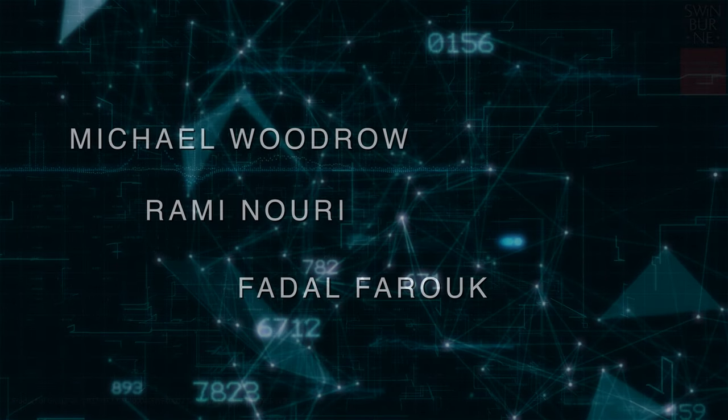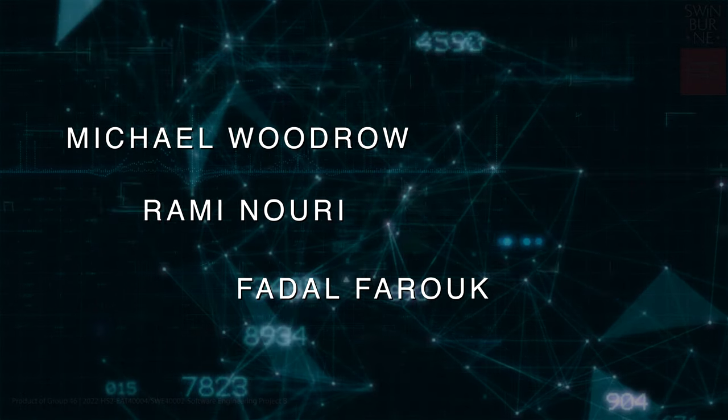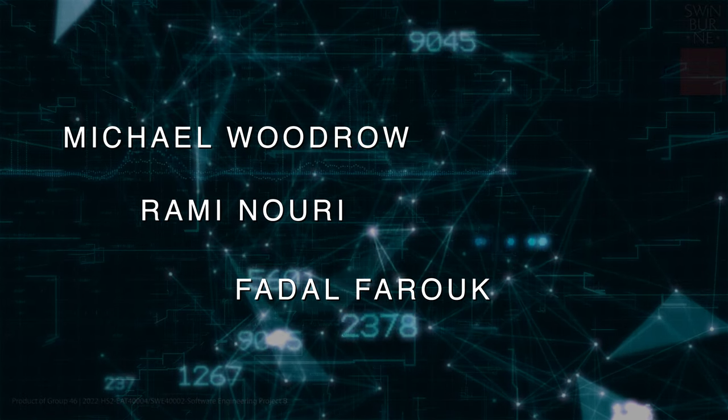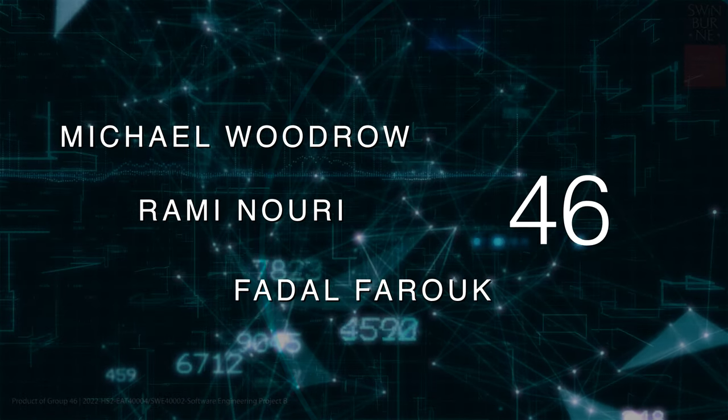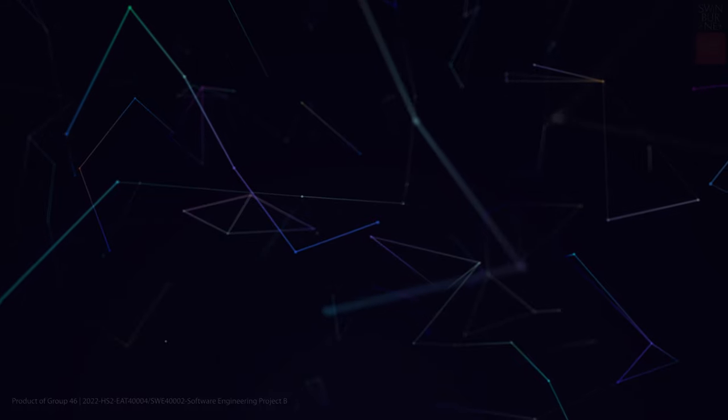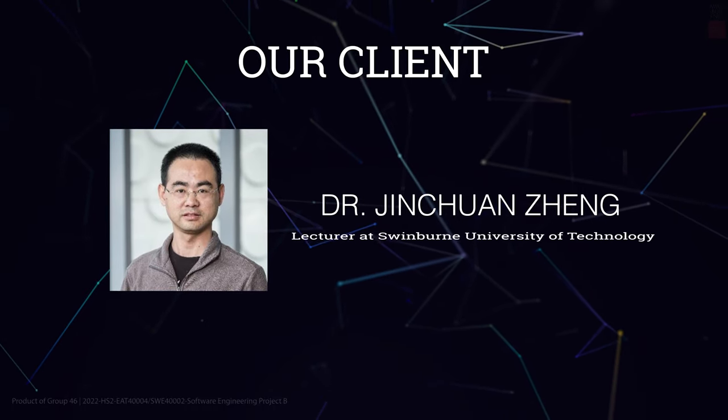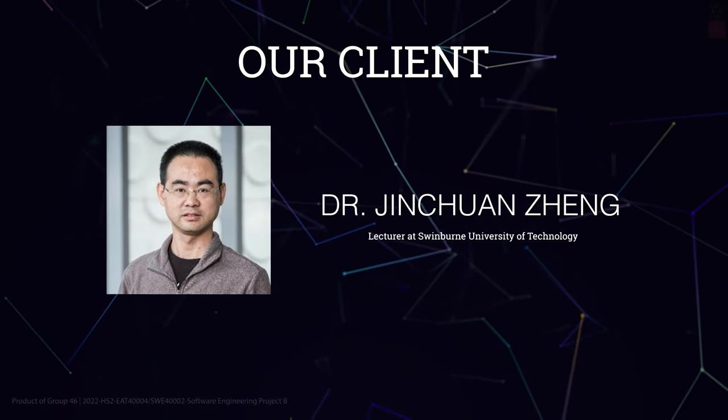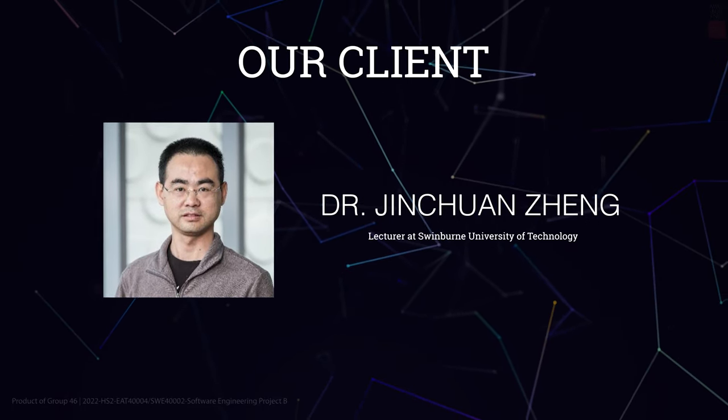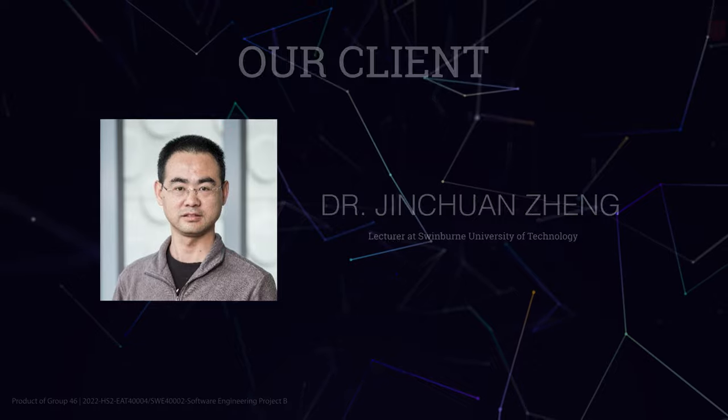Hello, my name is Michael and alongside Rami and Fidel we are Group 46. Our client, Dr. Zane, has a robot he wants to know the location of in real time.